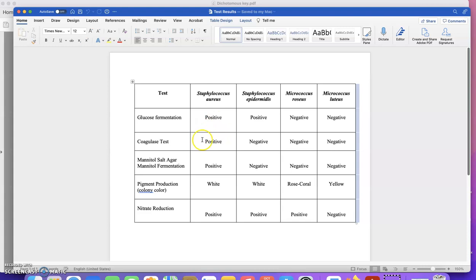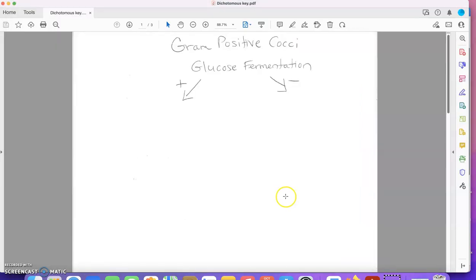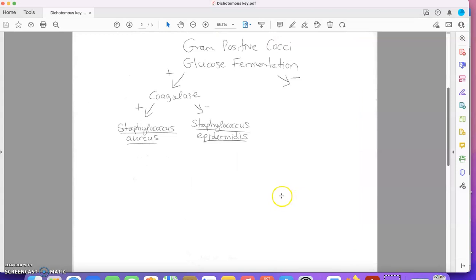I could use the coagulase test or I could use mannitol salt agar mannitol fermentation. I'm just going to use the coagulase test. So my next step here would be coagulase positive and negative.